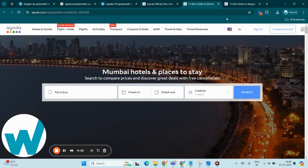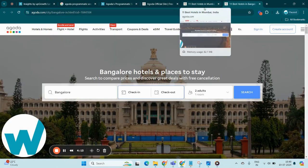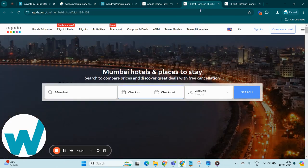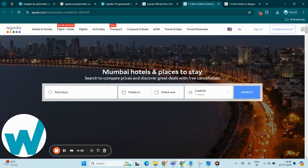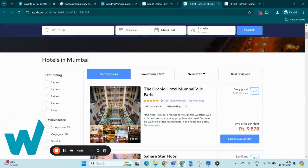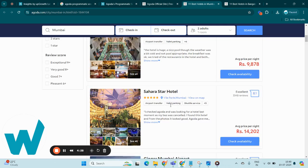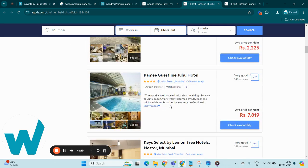Now these are the programmatically generated pages. This is for Bangalore location and this is for Mumbai's location. As you see, the page starts with the title of the page, a search section to find the best hotels, and then comes the best hotel listings with a map view here and a review.